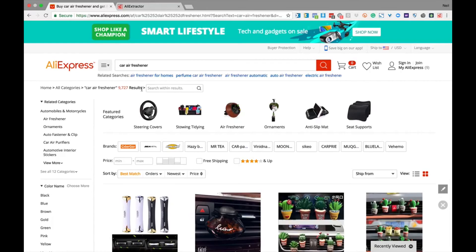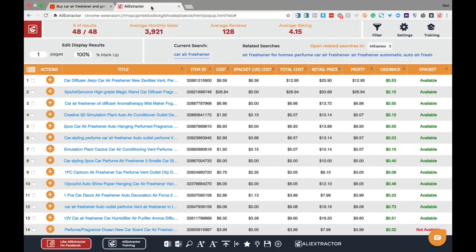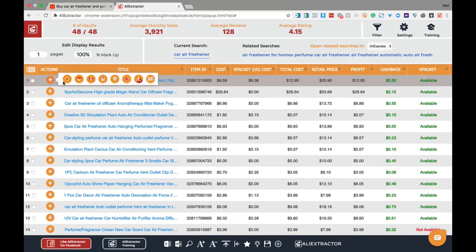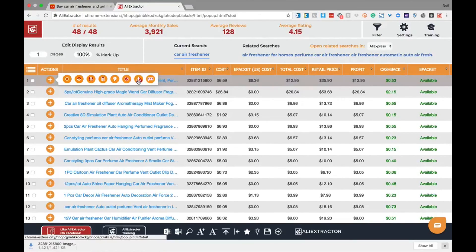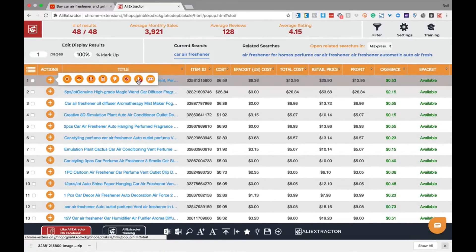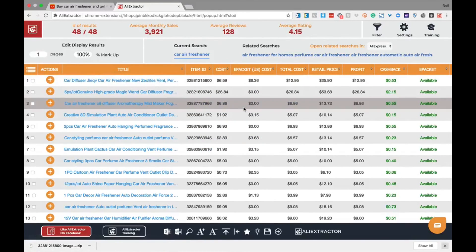Getting images with Ali Extractor is as simple as three clicks. Simply load AliExpress, do a search, and begin clicking on the Ali Extractor tool. Then click on the actions icon and click on image downloader. And in a few seconds, all the product images will be packaged into a zip file, main and variant images included.